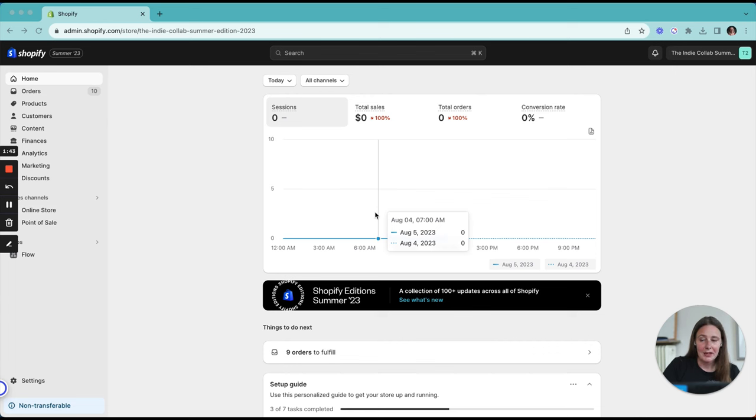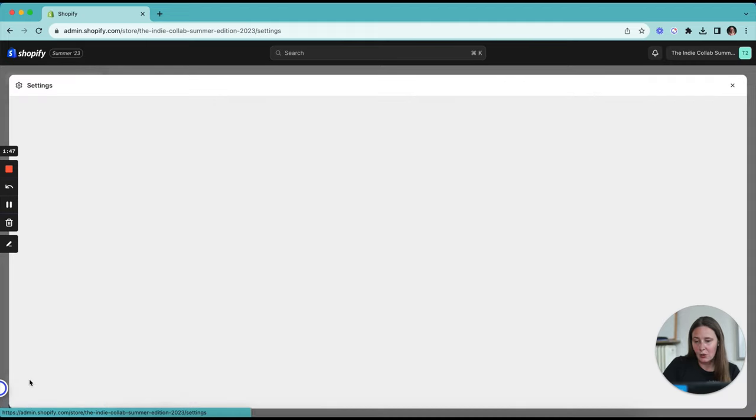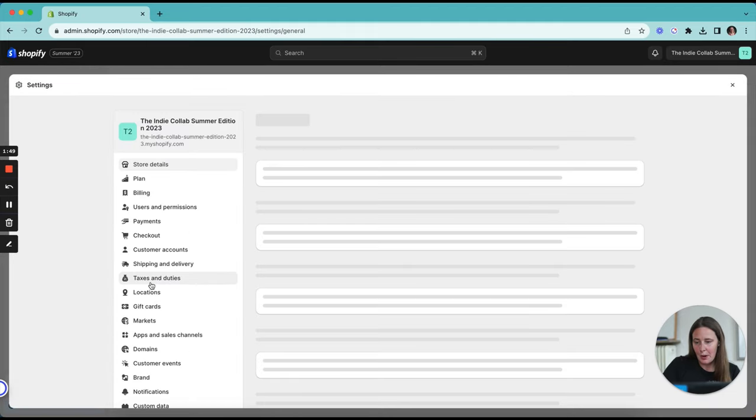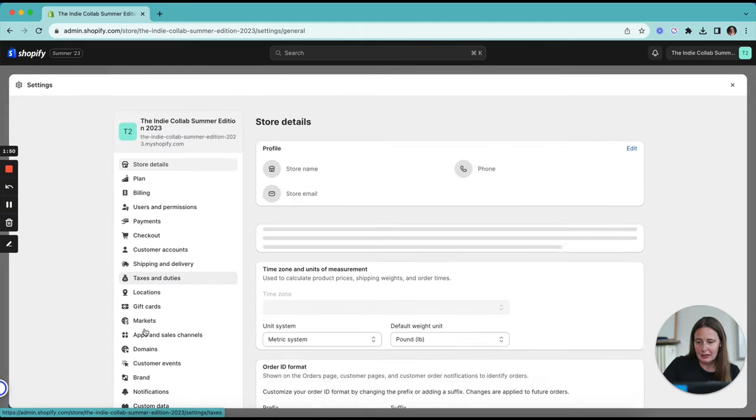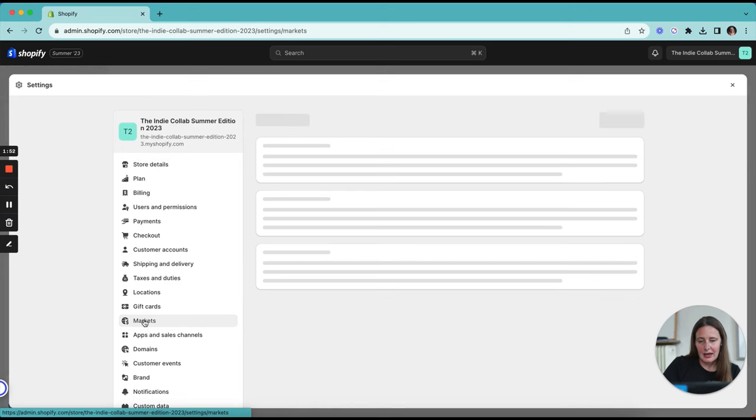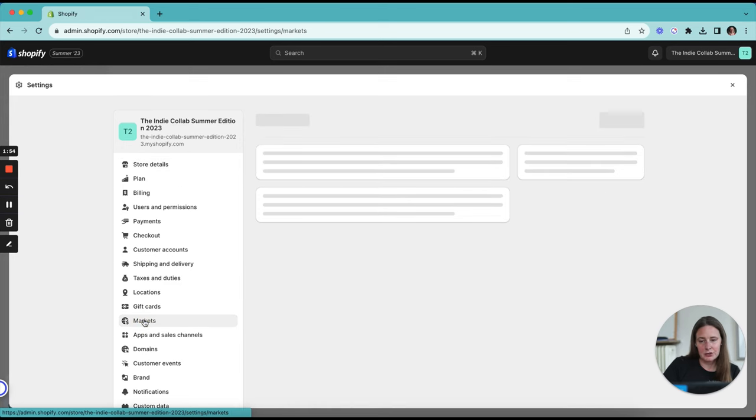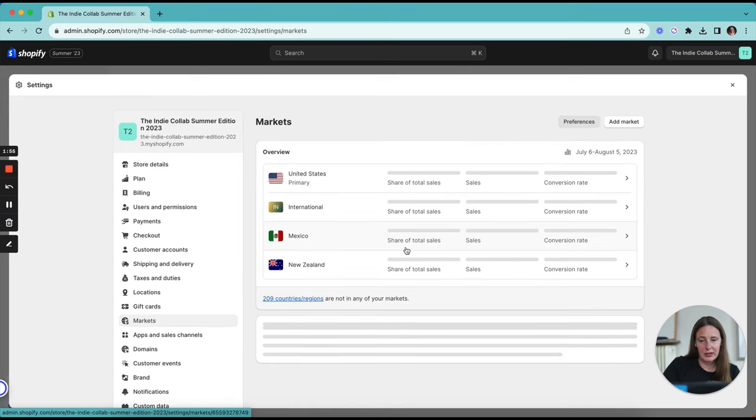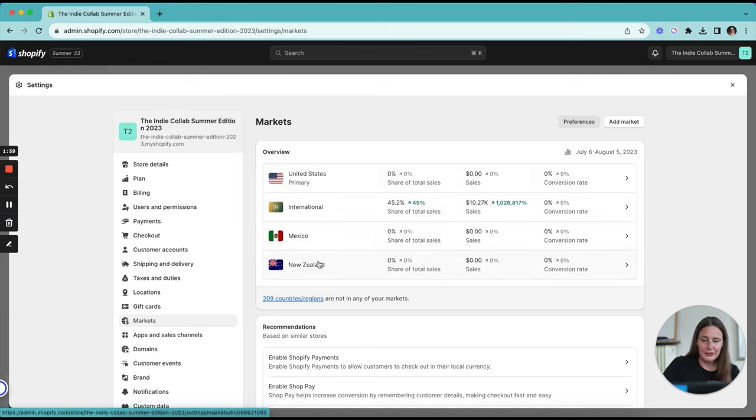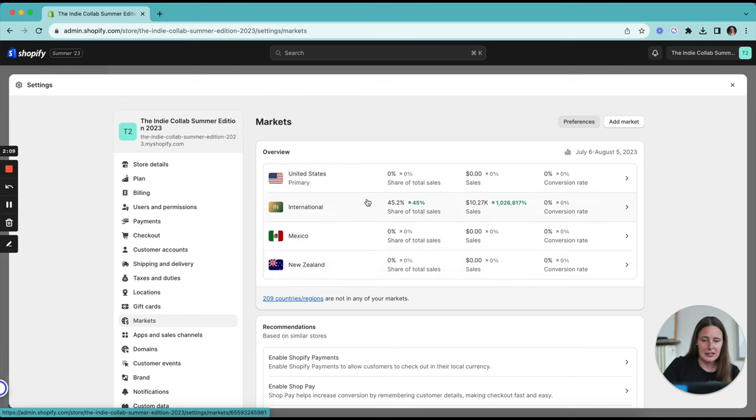You're going to need to go into your settings in the bottom left-hand corner and go to markets on the left-hand menu. In here, you're going to see a list of any countries that you already have set up as markets within Shopify. If you don't have any, that's fine as well. Any countries that aren't covered under these specific countries like US, Mexico, New Zealand are going to be under the international market.